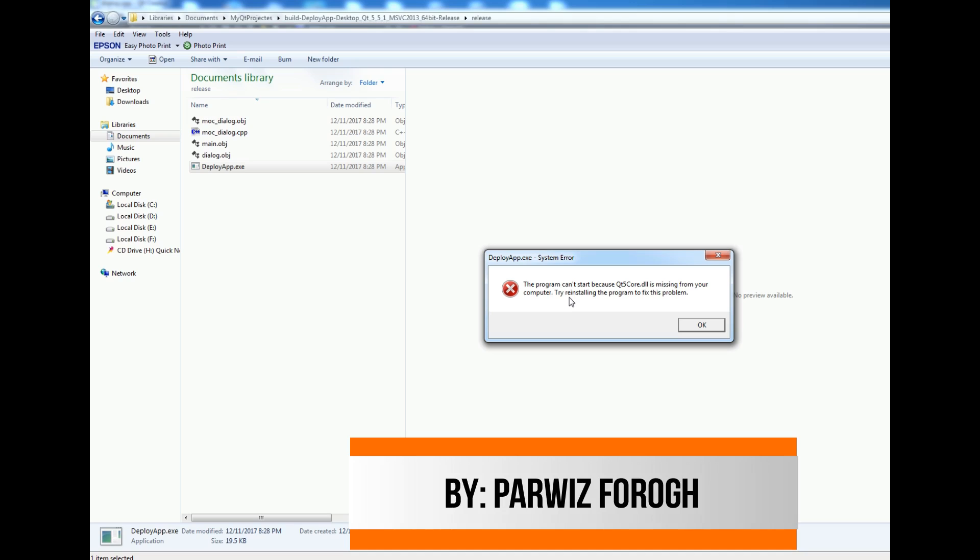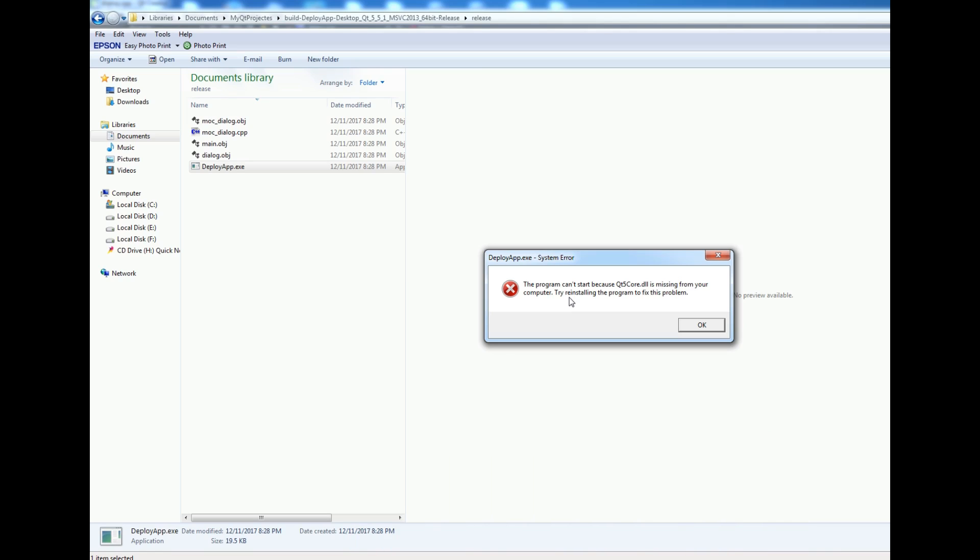Every application in Qt5, when you are making an application, you need some DLLs from Qt5.